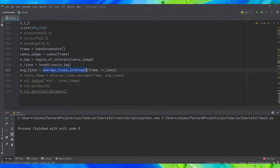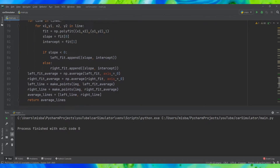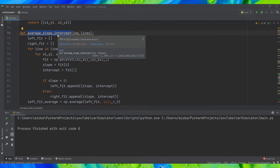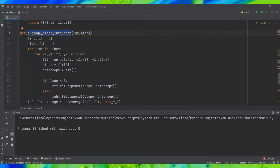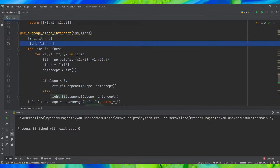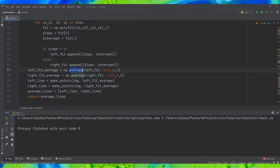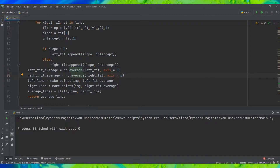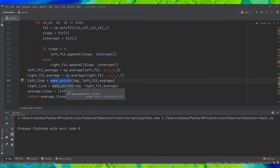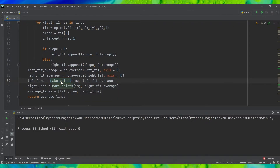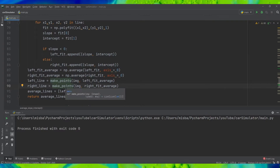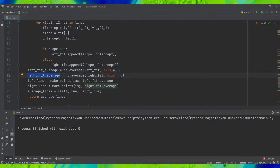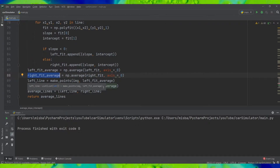We're doing this in the average slope intercept function. Here we take all the lines detected by the Hough transform, collect them into left fit and right fit, then towards the end we average all the left lines and all the right lines. Once we have that the function gives the points so we can draw them, but what we are more interested in is the slope of these lines — the left fit average and the right fit average — because this is the final line that will be drawn on the image.